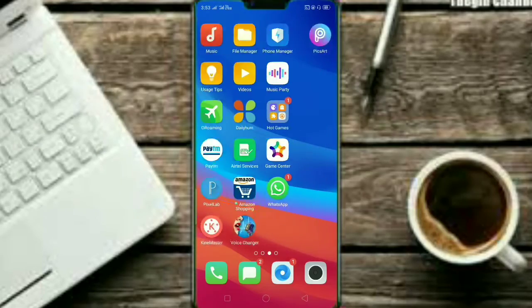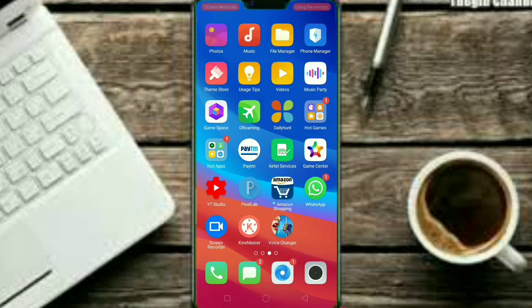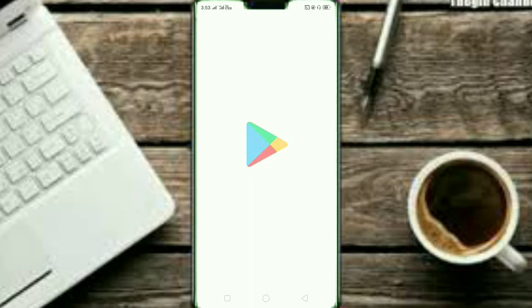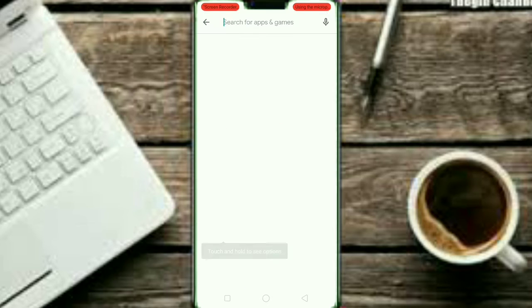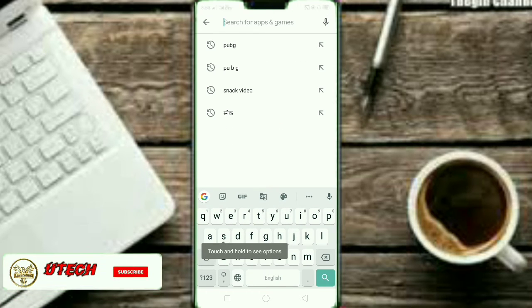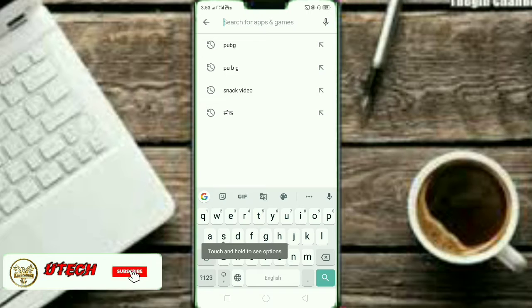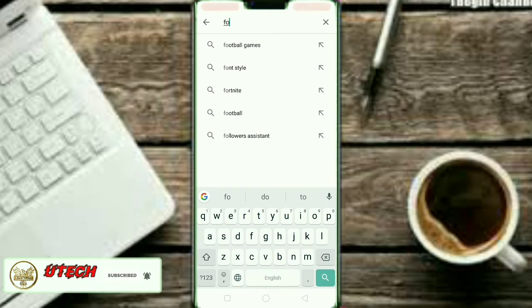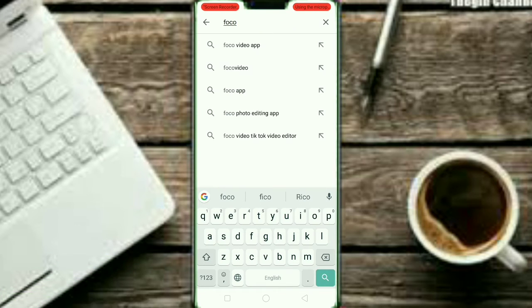So friends, simply open your Play Store, which is available on all your mobile devices. I have opened the Play Store and your data will be on. Here you can write in the search bar for the OCO video app.